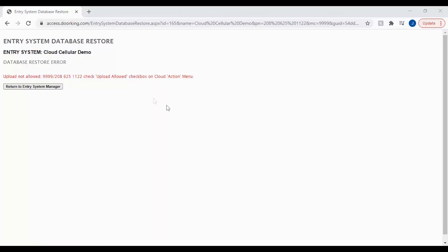If you see this error upload not allowed you will need to go back to the action menu and allow an upload for your account as shown earlier in this video.